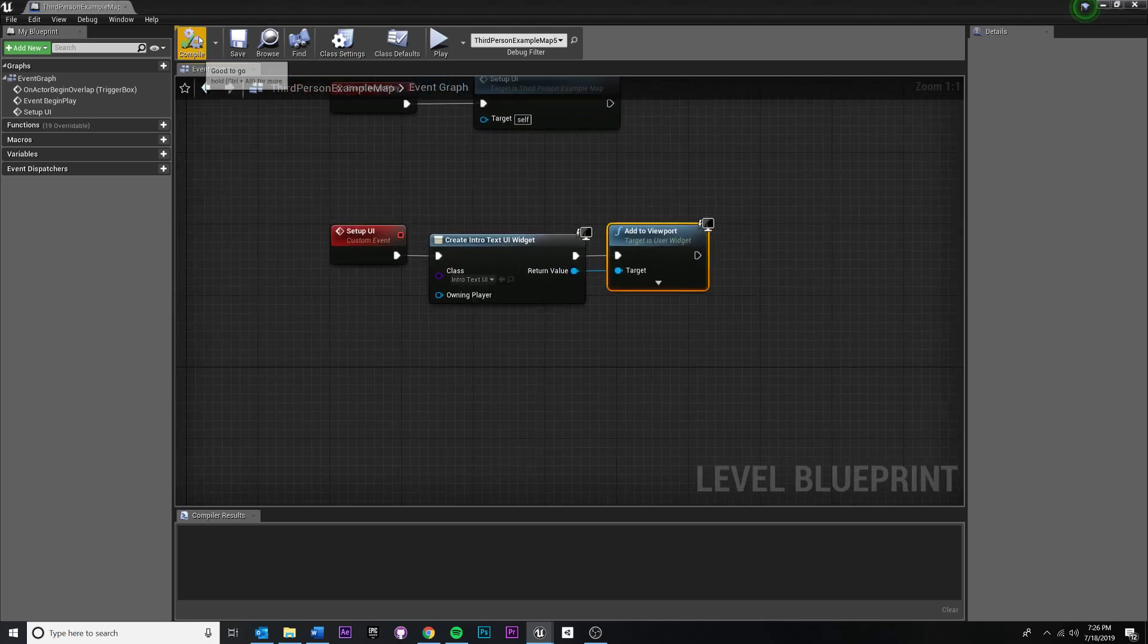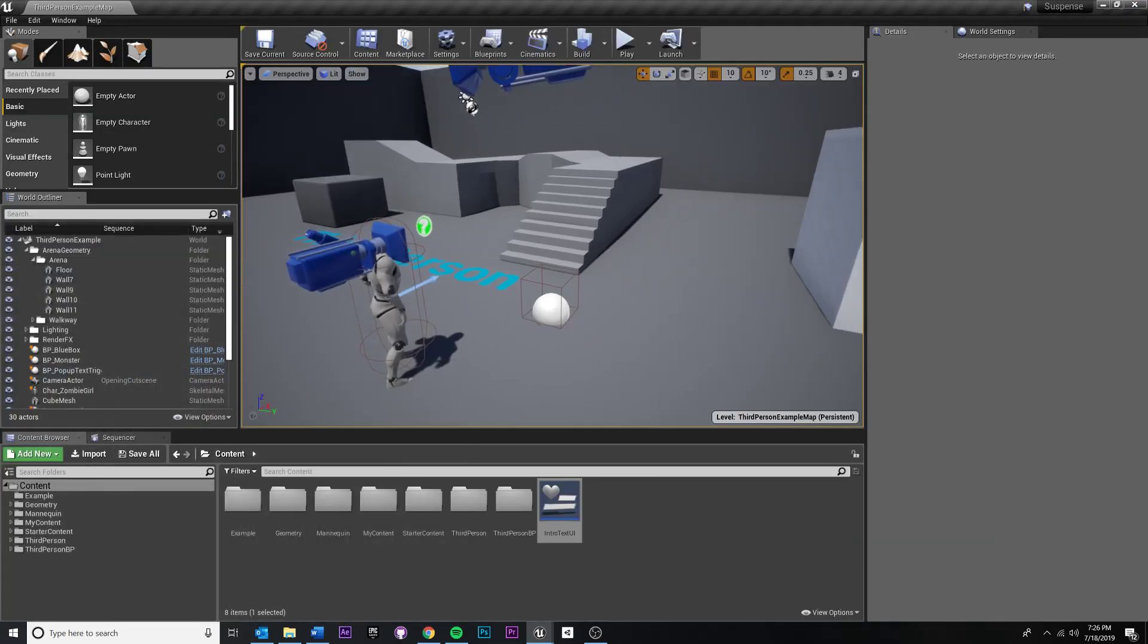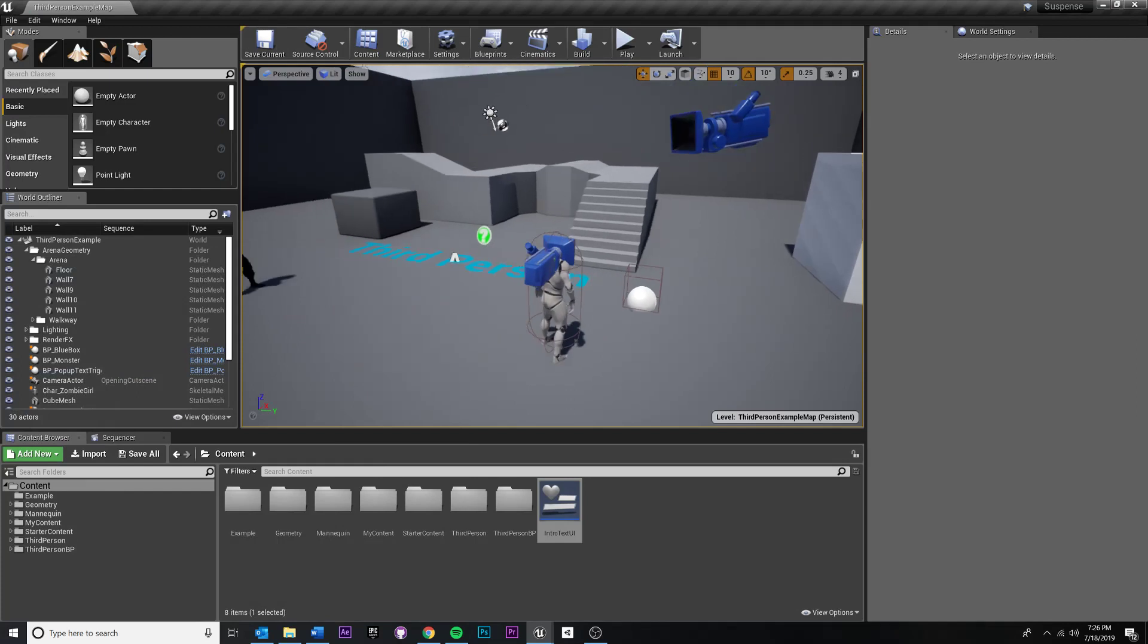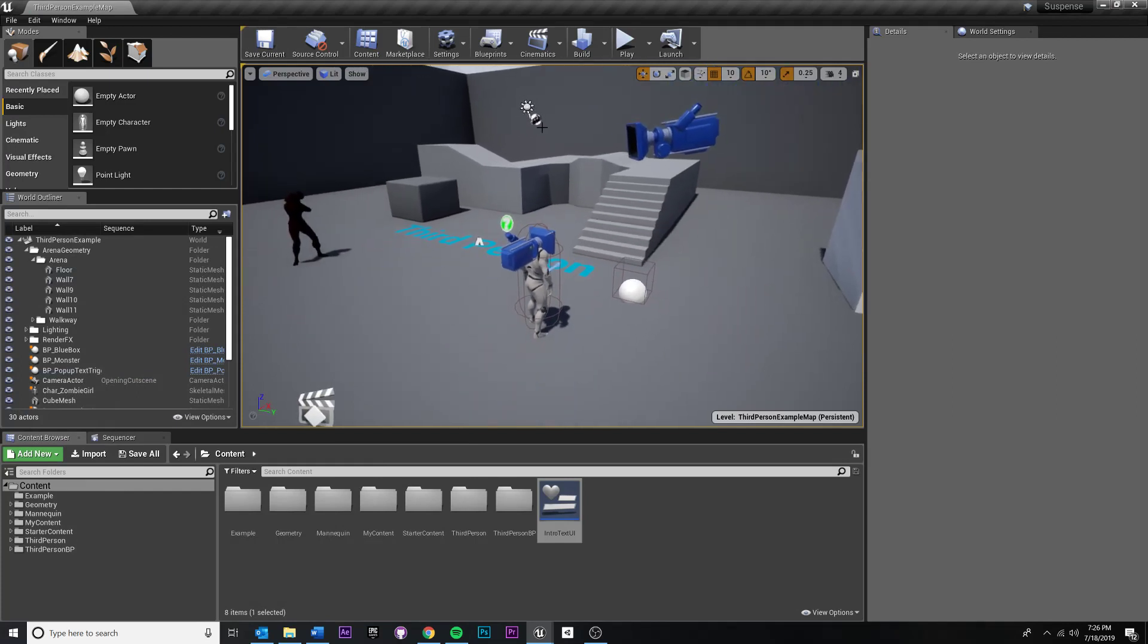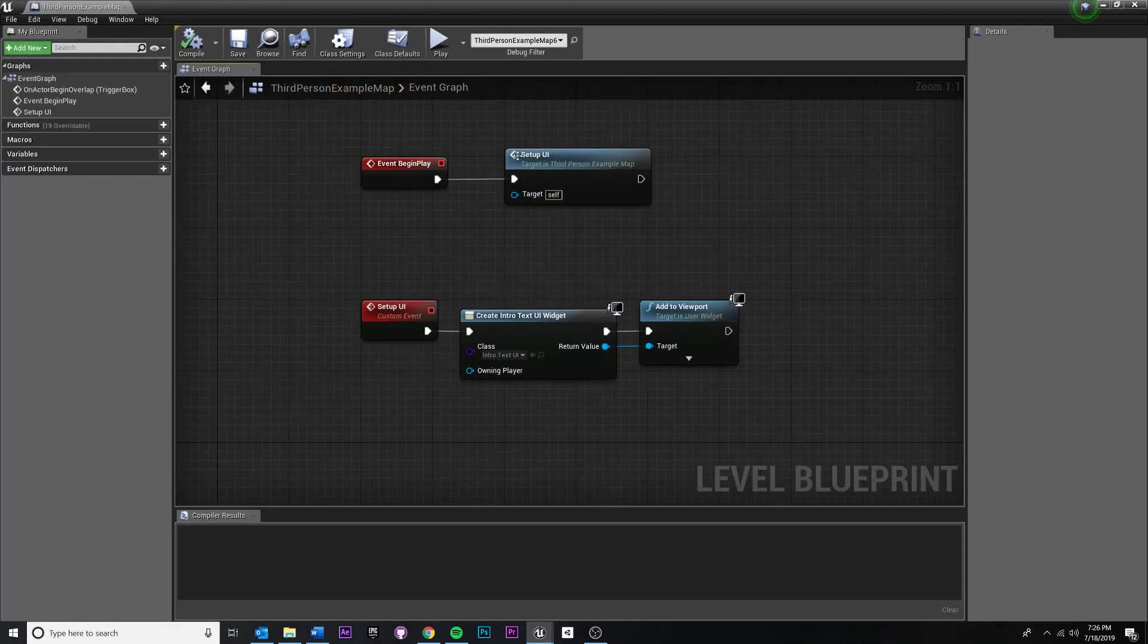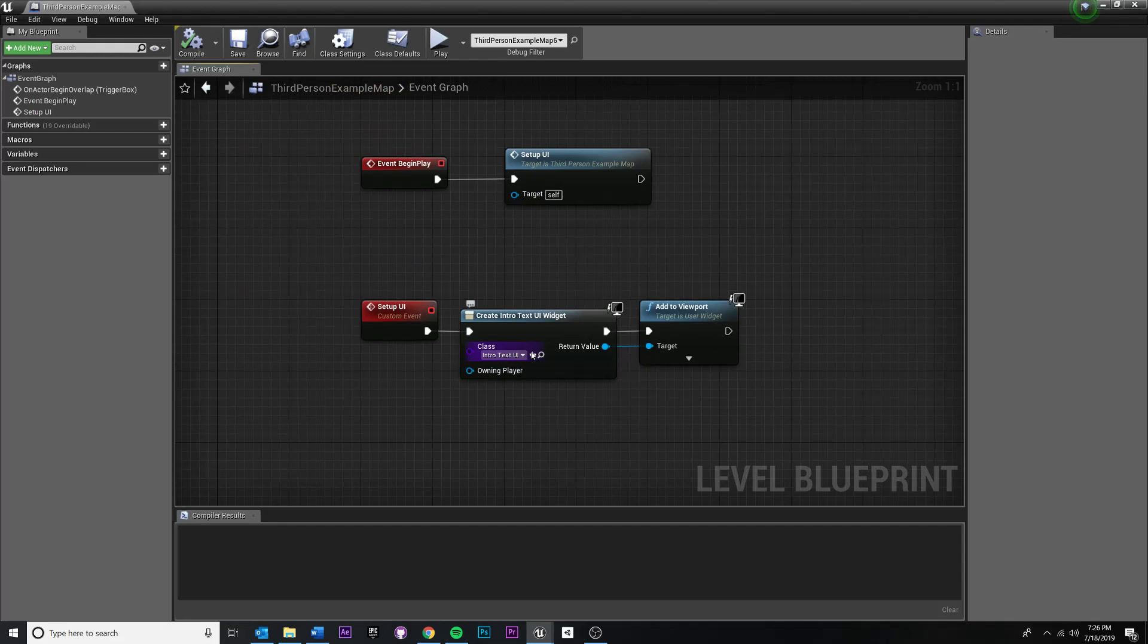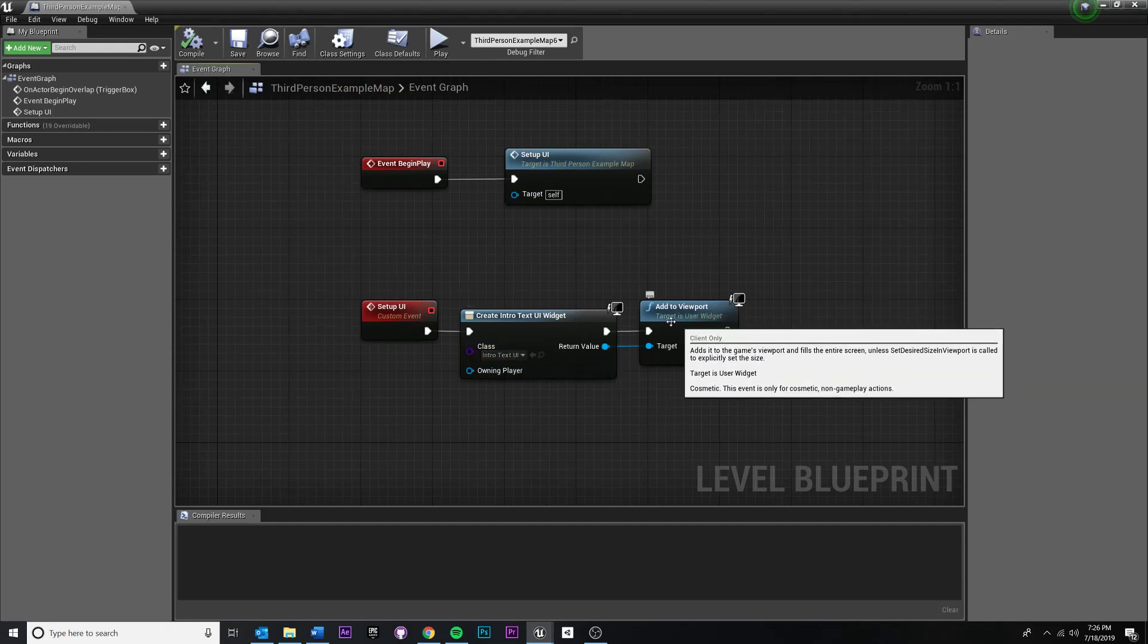Okay. All right. I think this is good. Compile, save, always save. You jump back in. If we did everything correctly, when the level loads, when the level loads, we are setting up our UI and that is creating an instance of our intro text UI widget and adding it to the viewport.